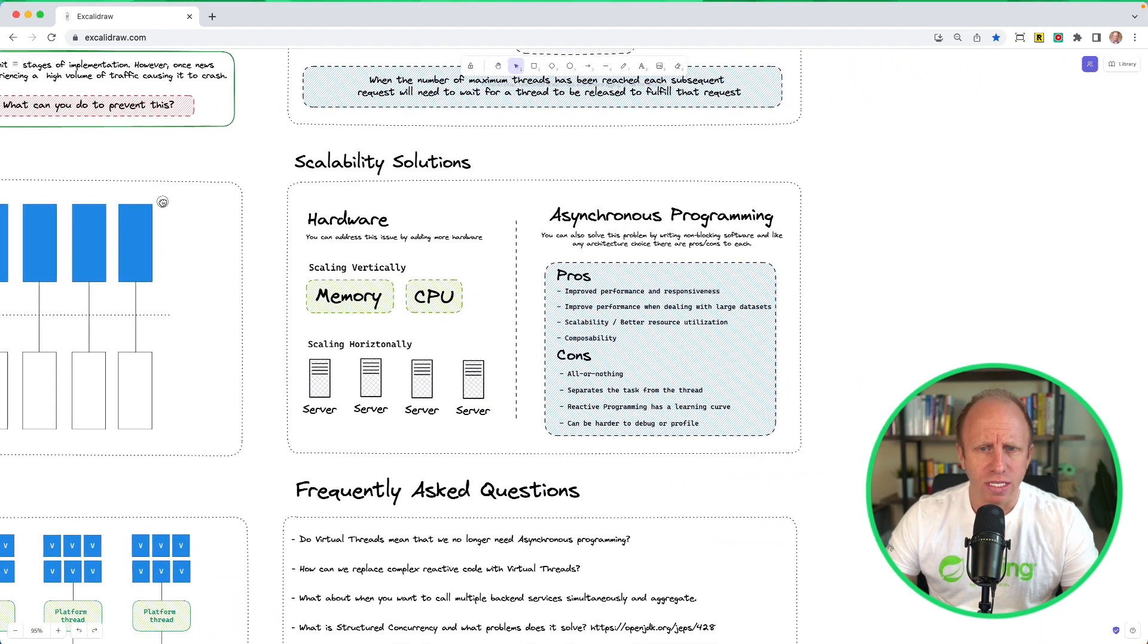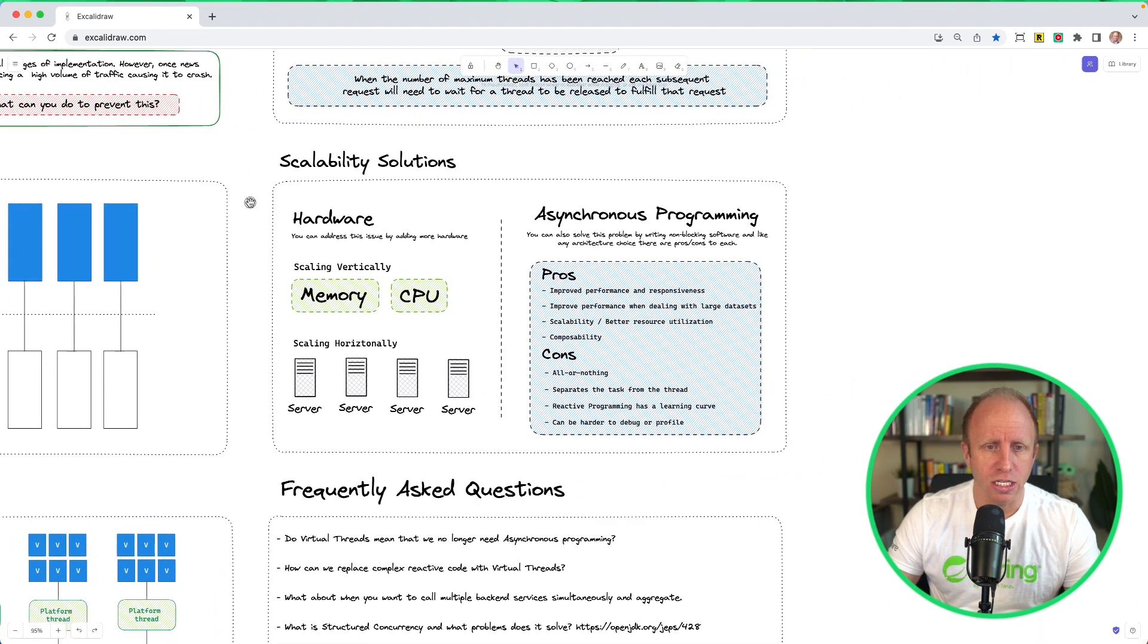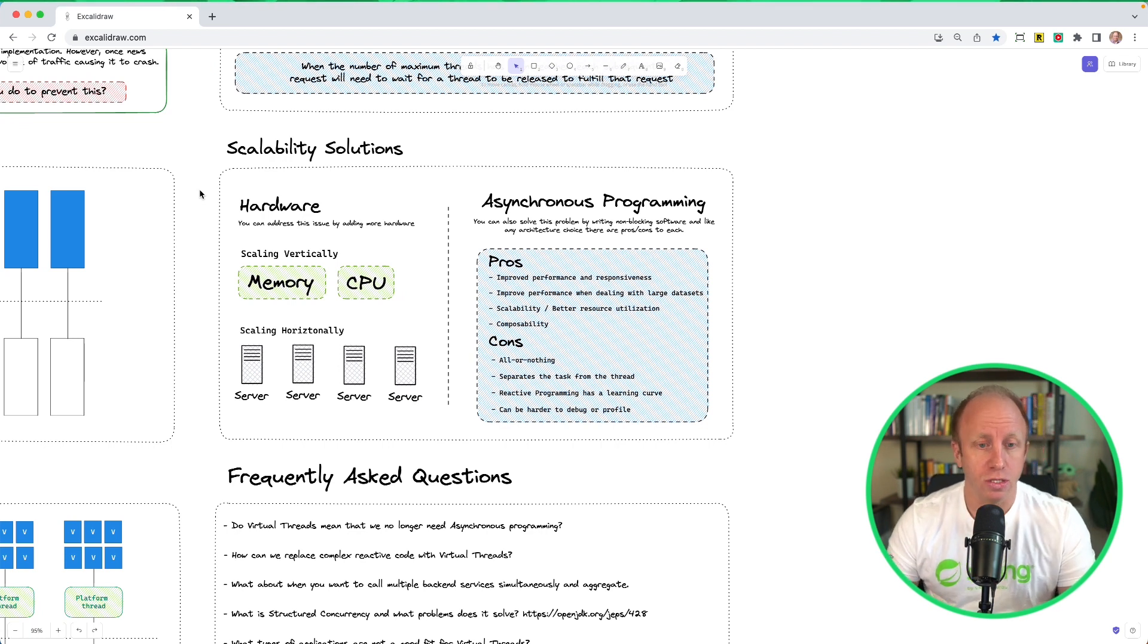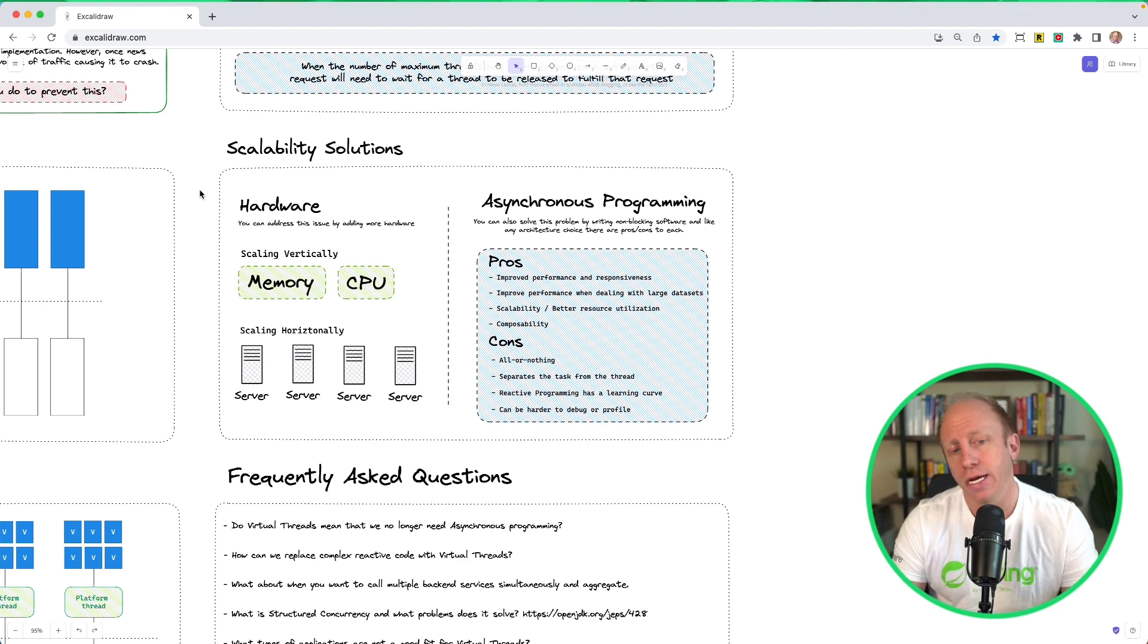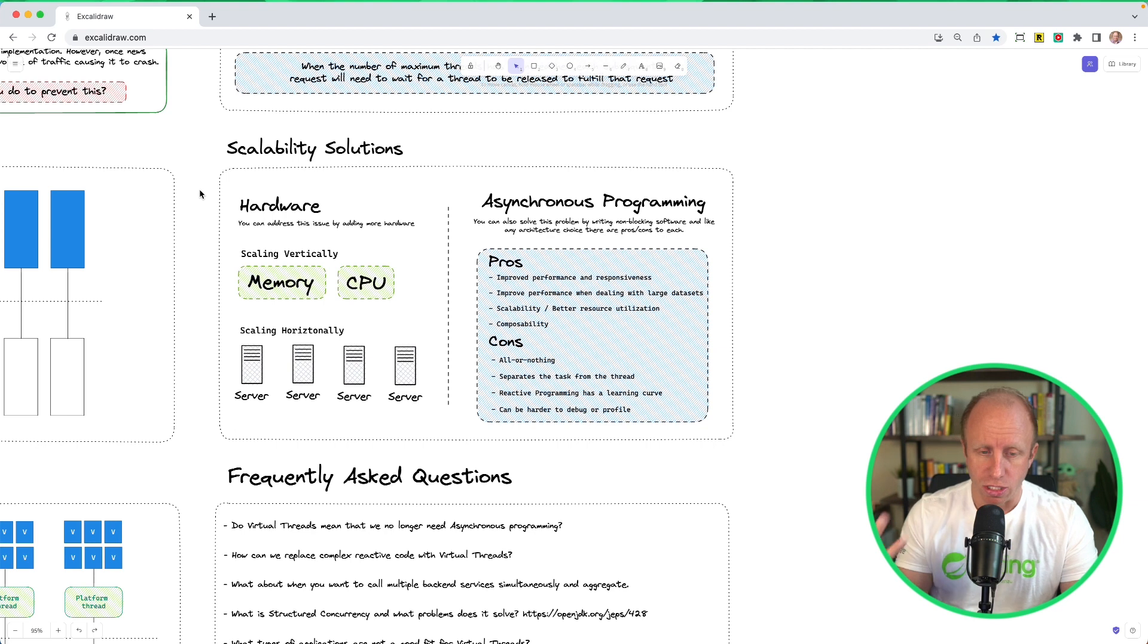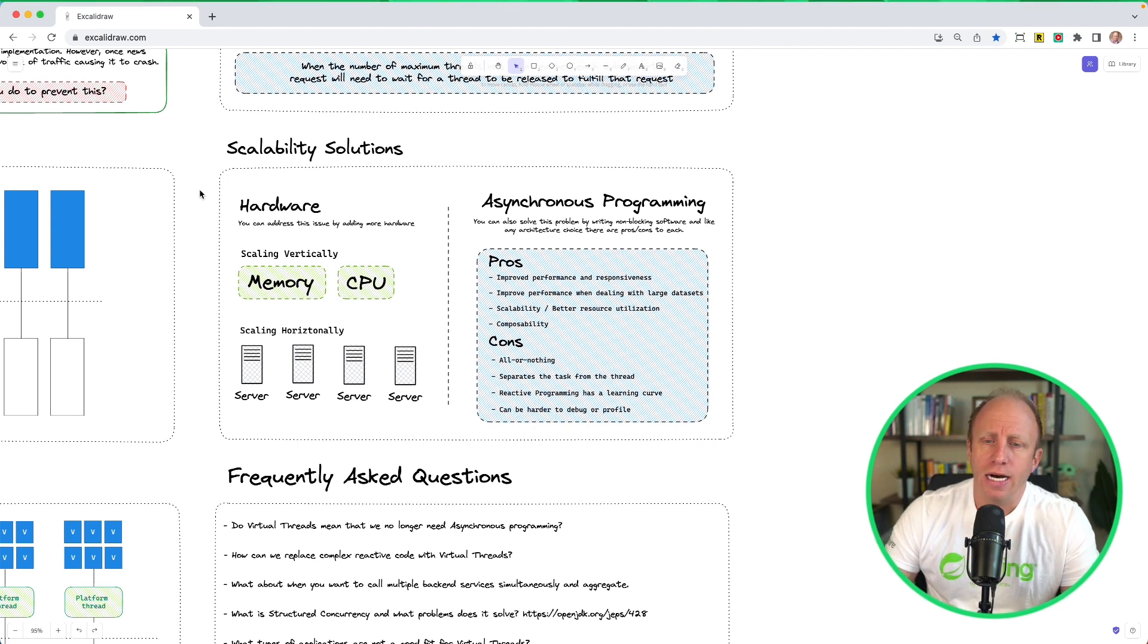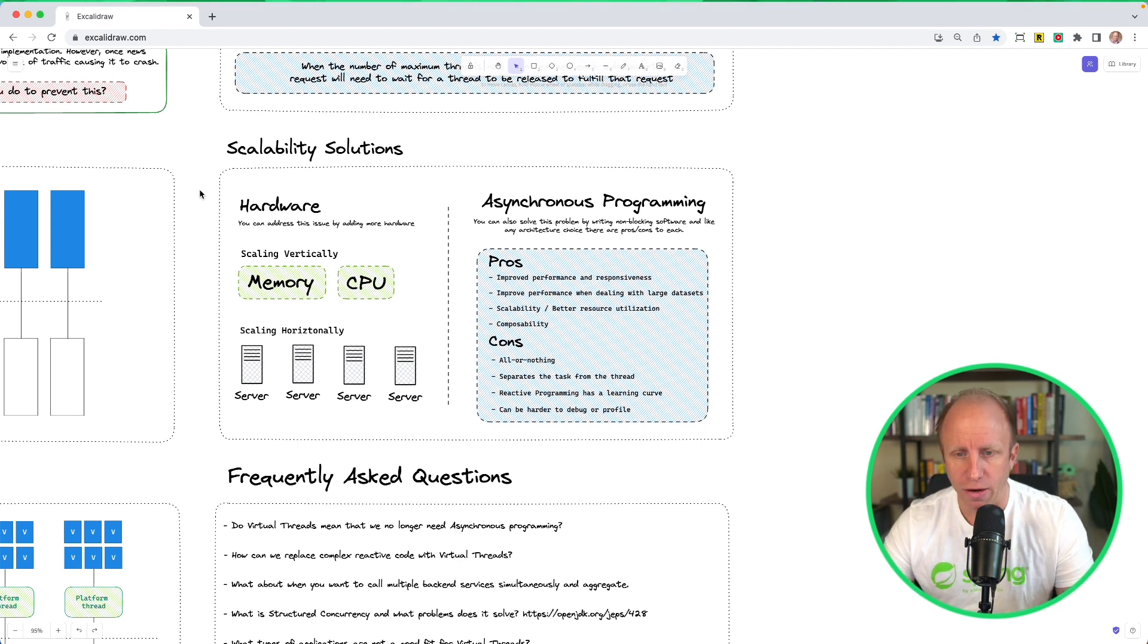So how can we solve for this currently in our applications? When we talk about scalability solutions, we have one way that we can solve for this, which is by addressing this using more hardware. So we can scale vertically, adding more memory or CPU. We can scale horizontally, adding more servers.